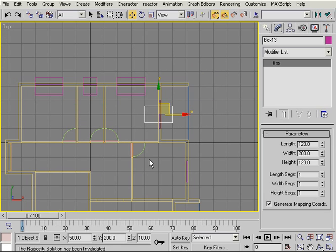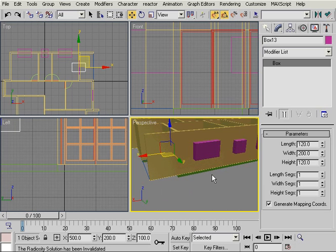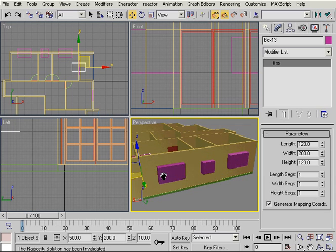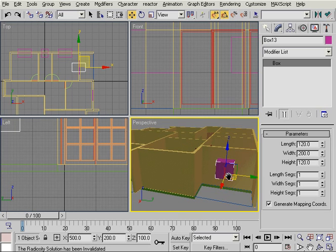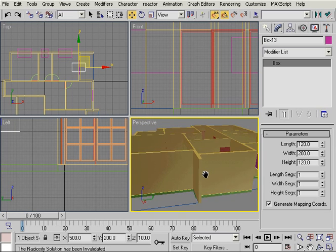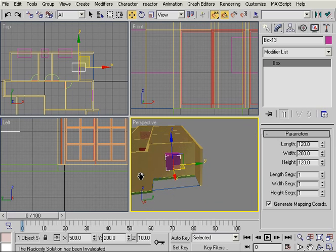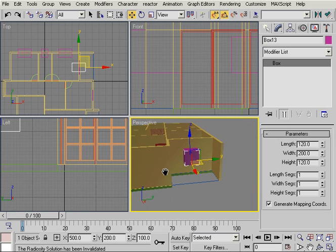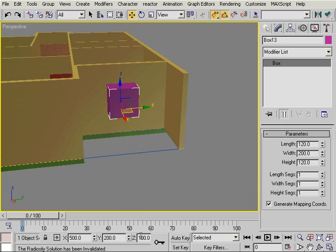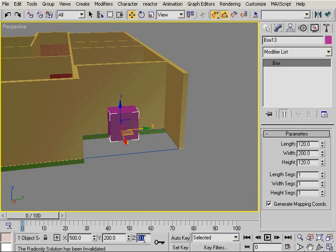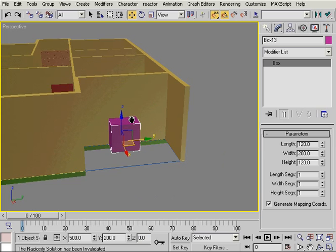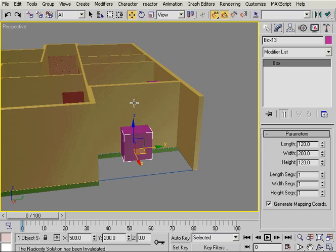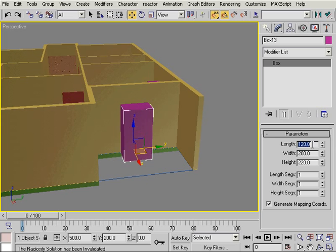But this time, because this is a balcony door, what I have to do is lower down the position of this object to a Z value of 0. So I'll type Z equals 0 and this will lower this box down to ground level. Now the height is going to be set to 220 and the length is going to be 200.